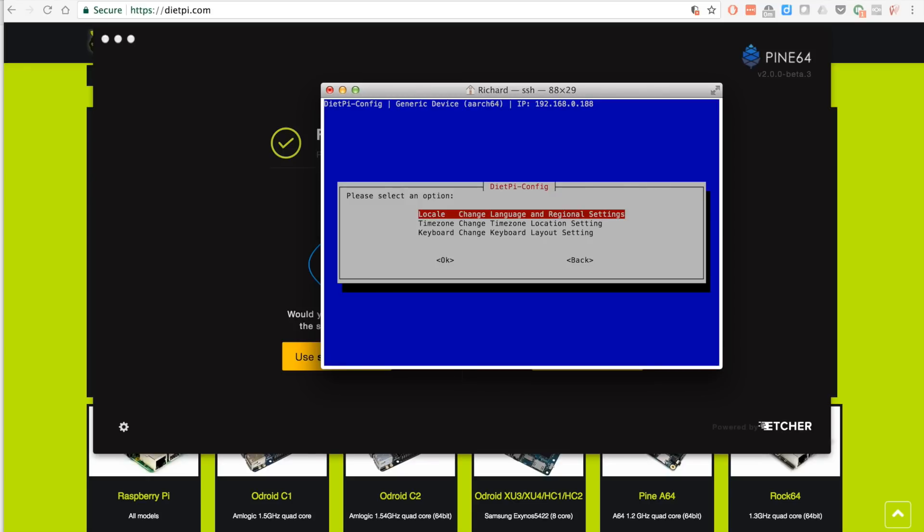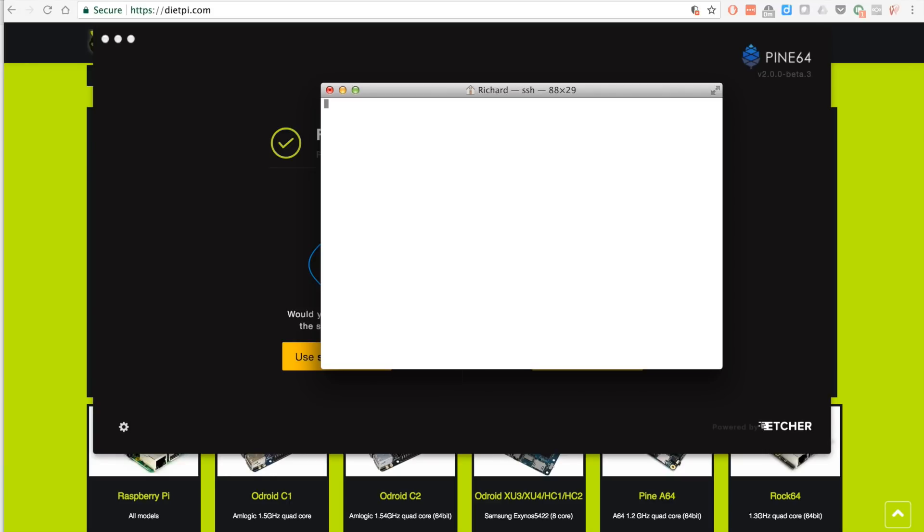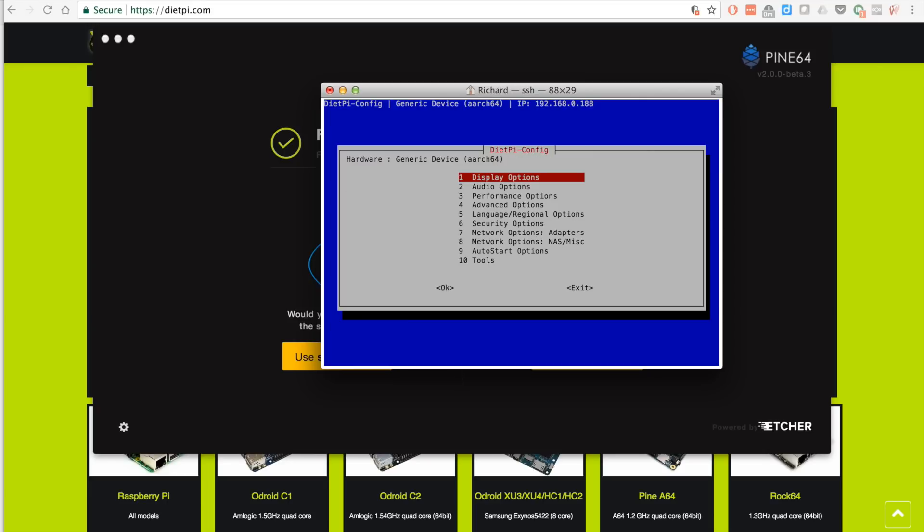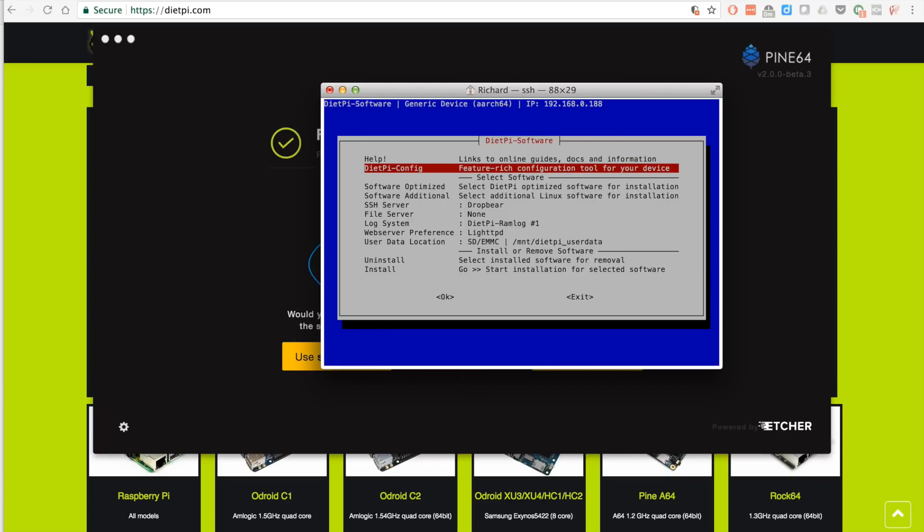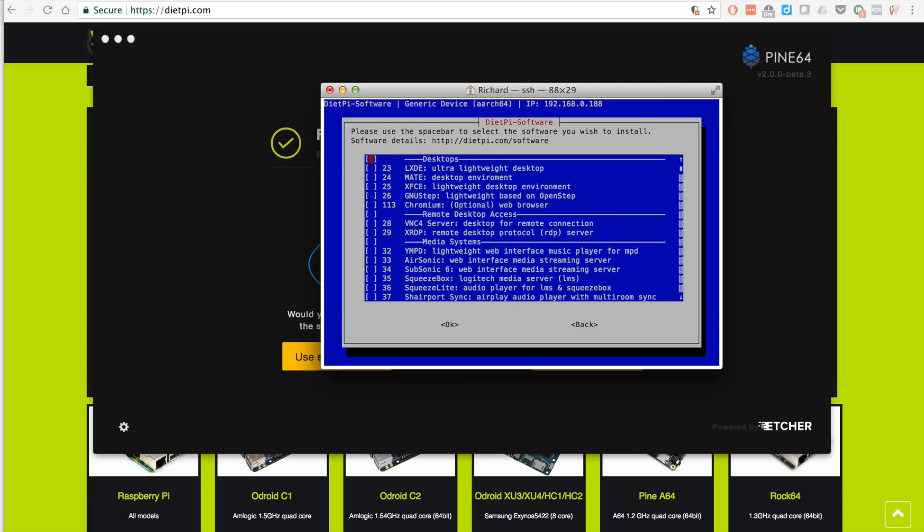If you exit back out of config, I'm just taking a look at the network here. At this point it's only seeing one NIC, network interface, or in the old days it was a network interface card. I'm going to exit out, I'm going to exit out again, and now I'm going to go to software.